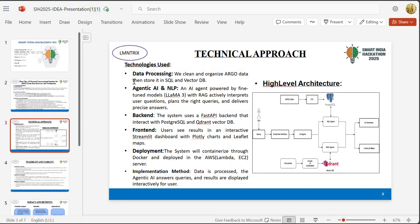Ocean data is critical for climate studies, fisheries, disaster forecasting and marine research. But if it stays locked away in complex files, its impact is lost. This is exactly the challenge we set out to solve in our Smart India Hackathon problem statement: making ocean data accessible, simple and interactive for everyone.